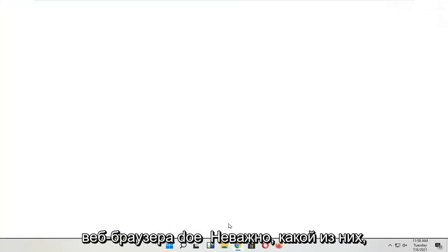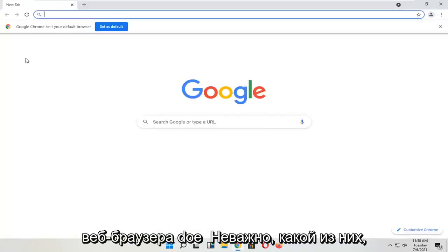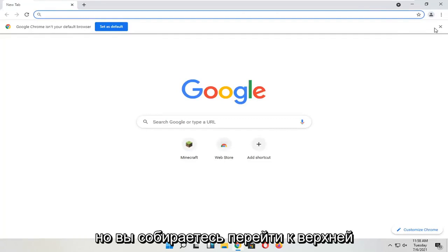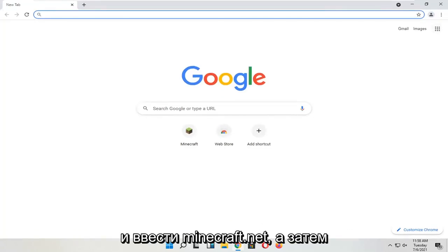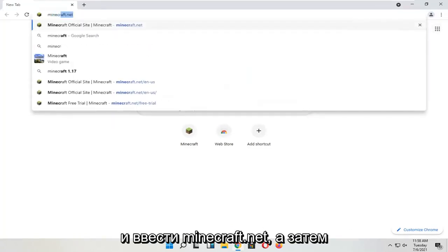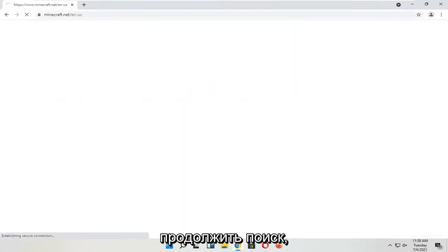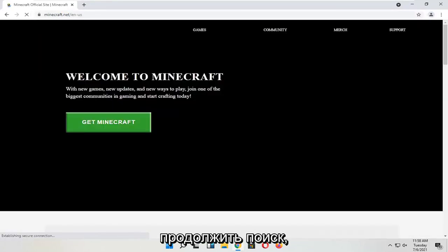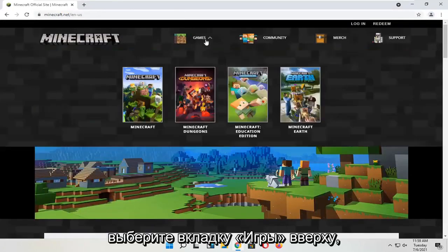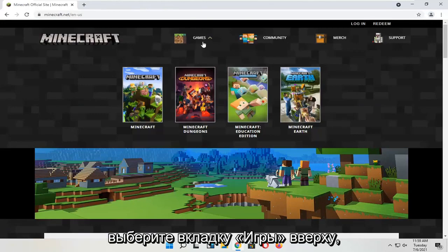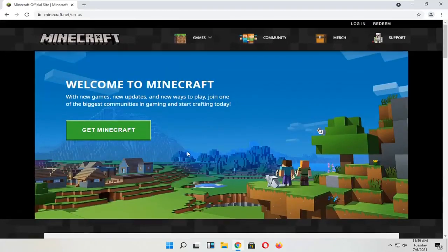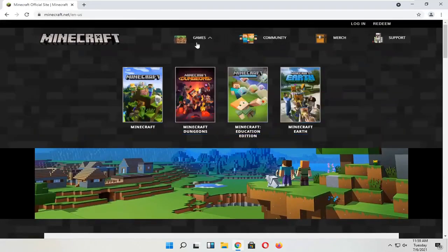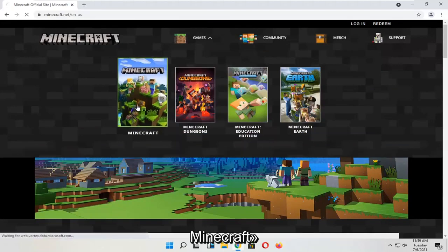You're going to start by opening up a web browser — it doesn't matter which one. Go up to the top URL search bar and type in Minecraft.net and search for that. Then select the Games tab at the top, and select Minecraft.